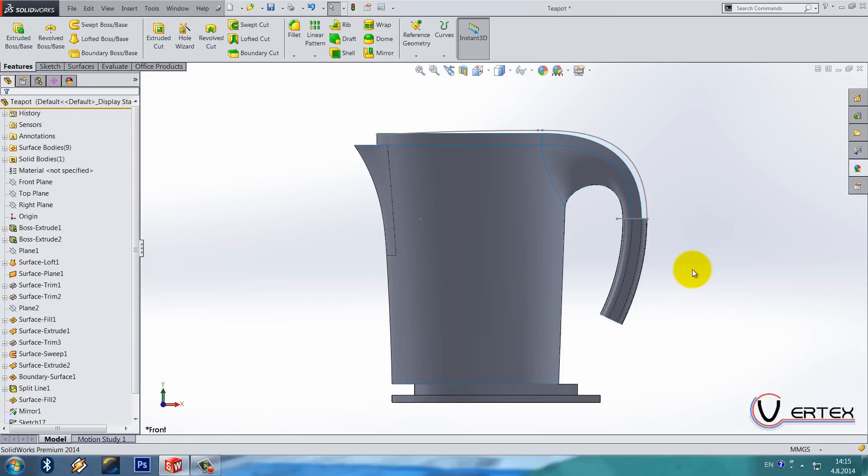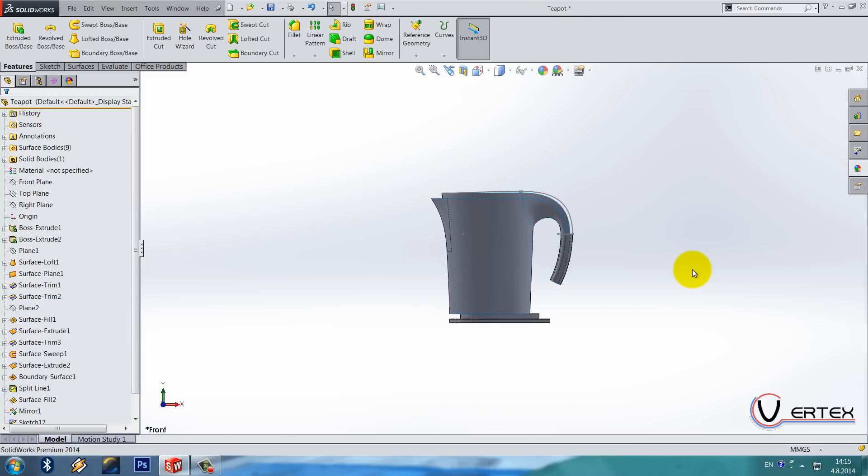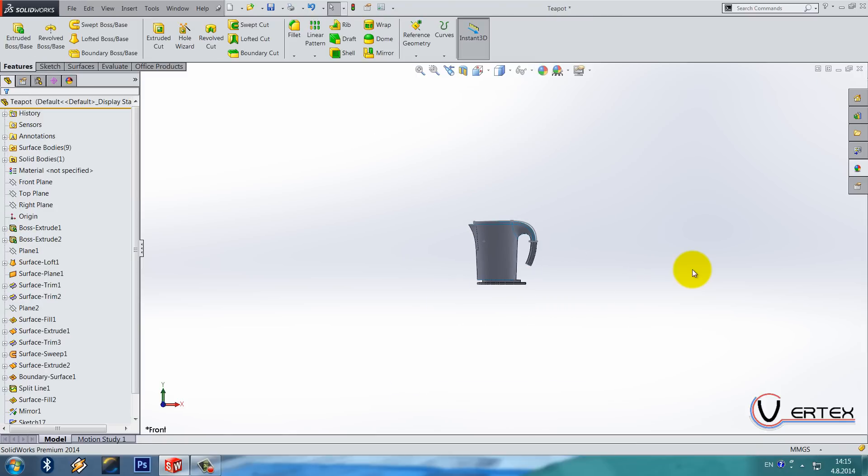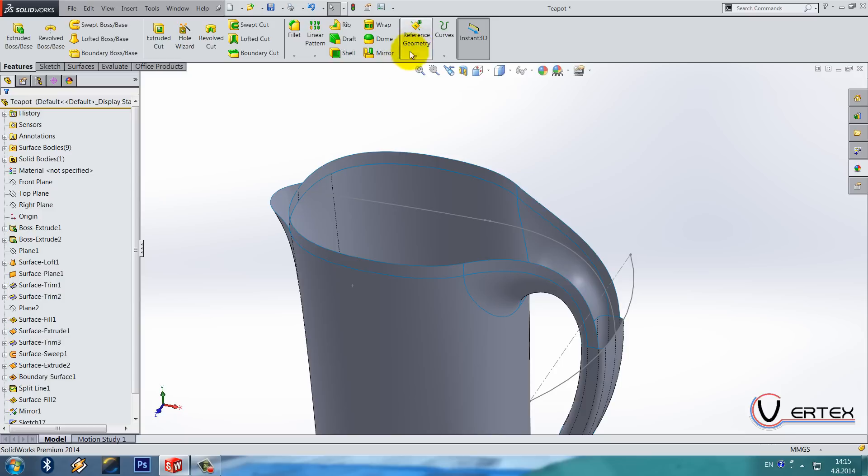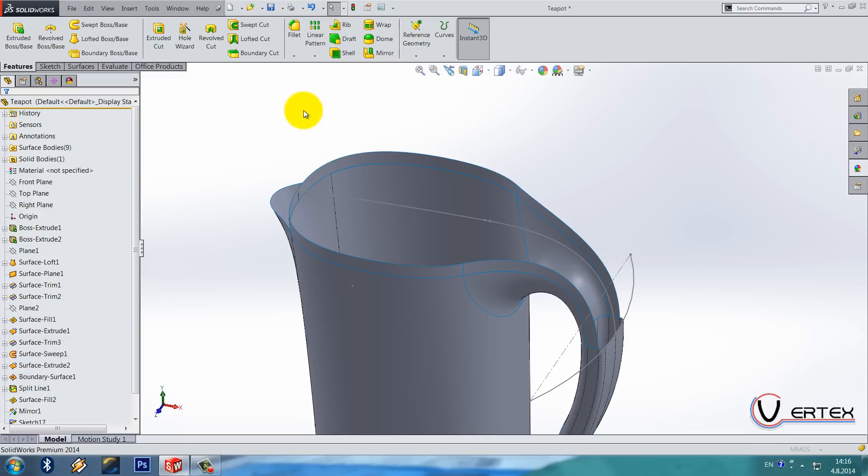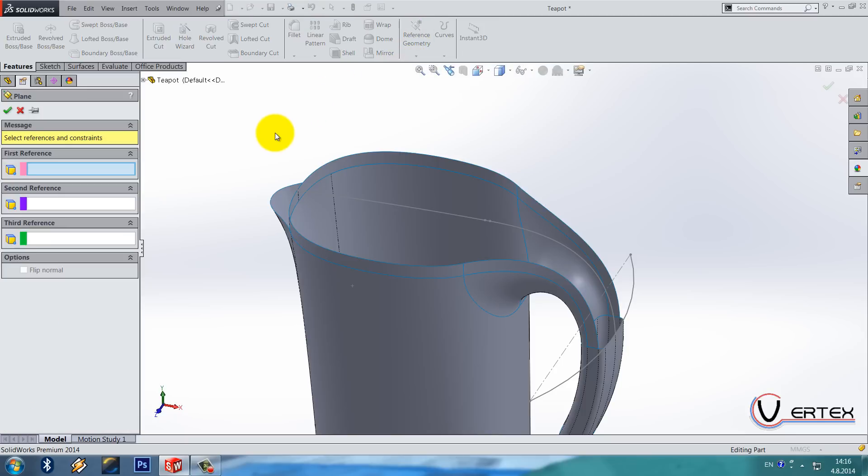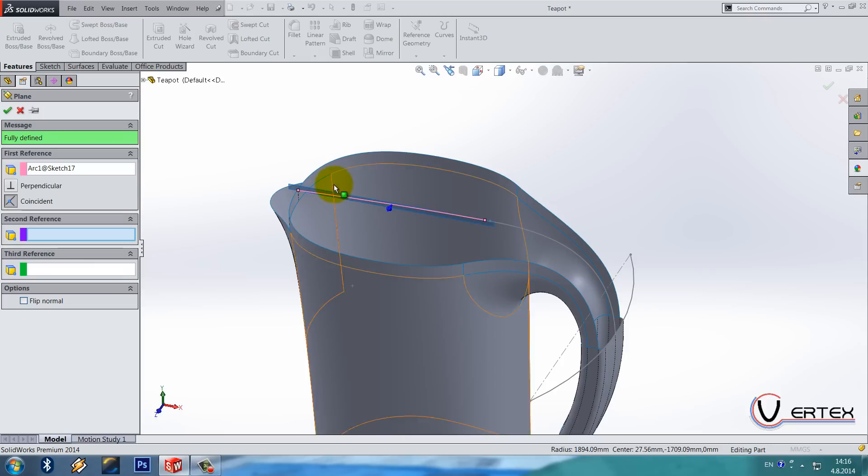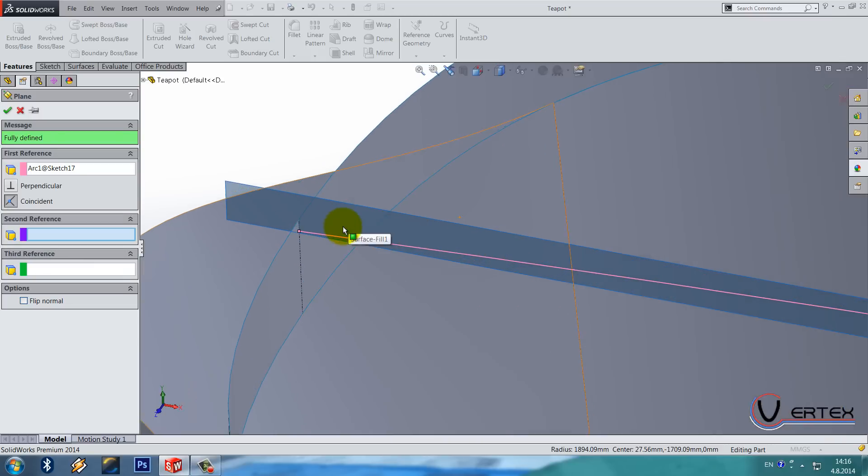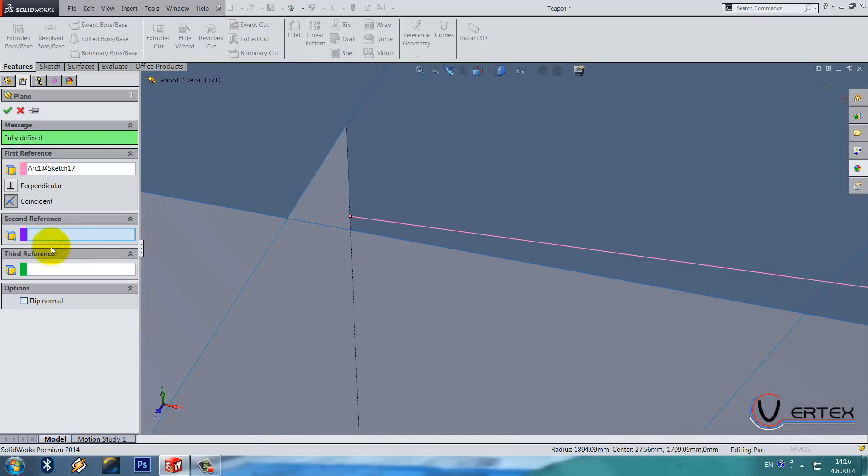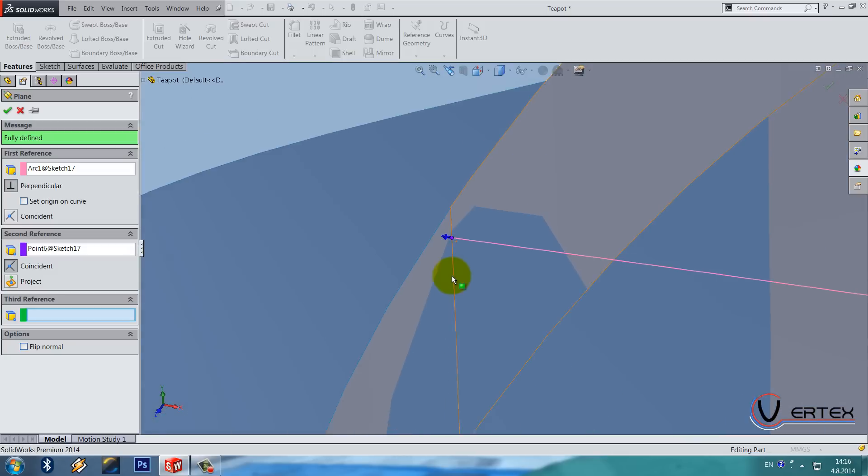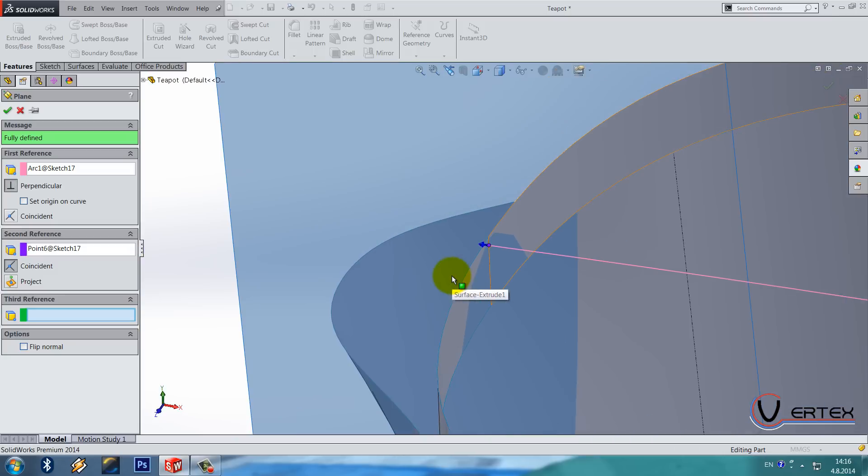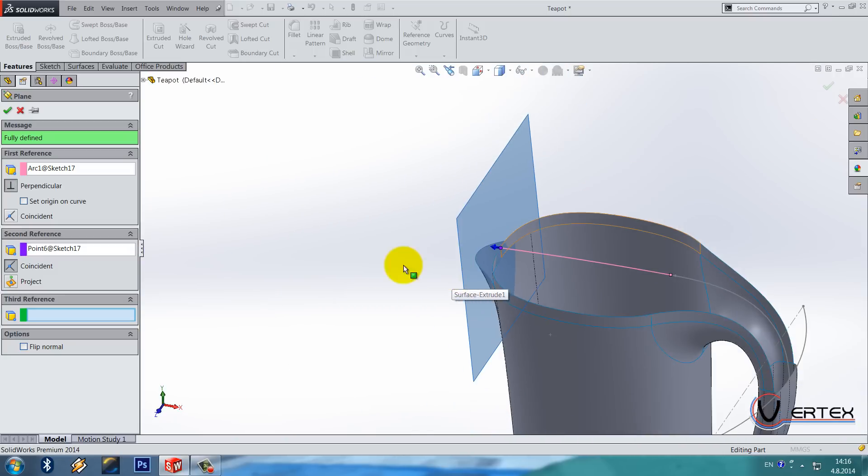And we also now need one plane. Go to reference geometry plane and select this arc from the previous sketch and select this point as a second reference. And we drop the plane.